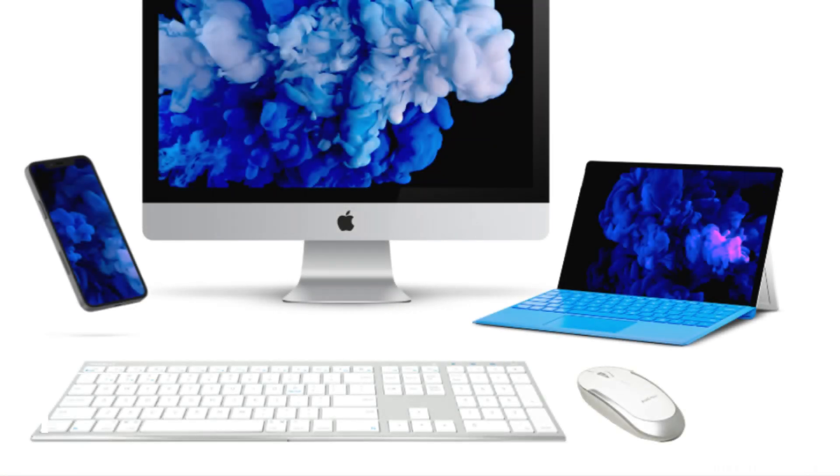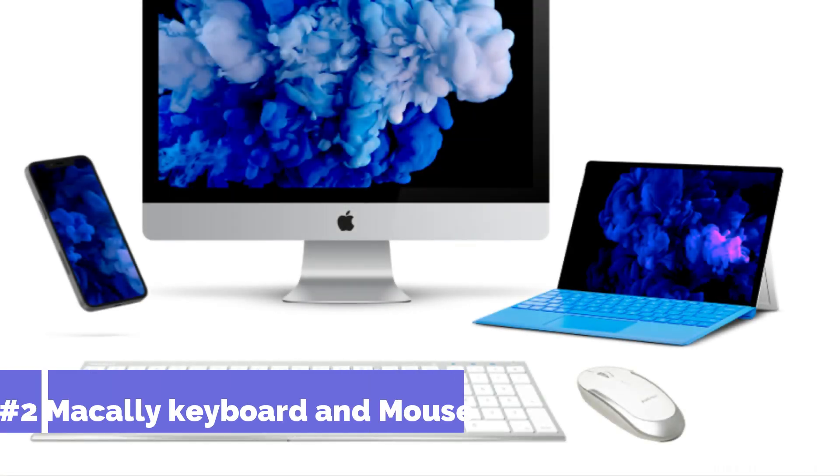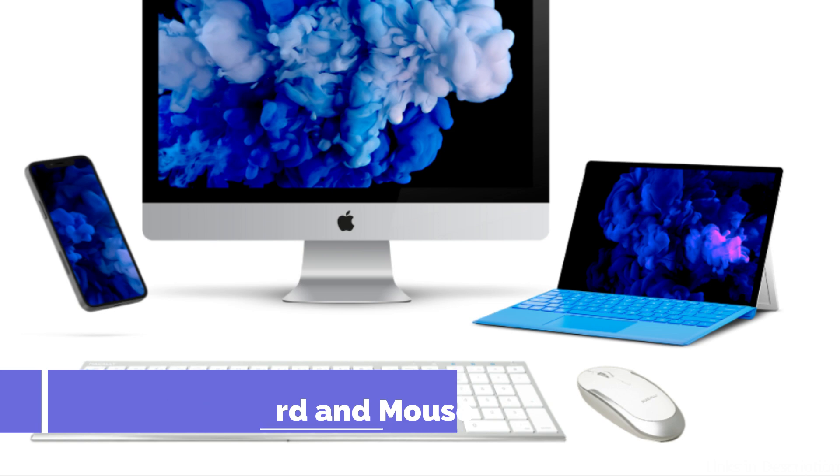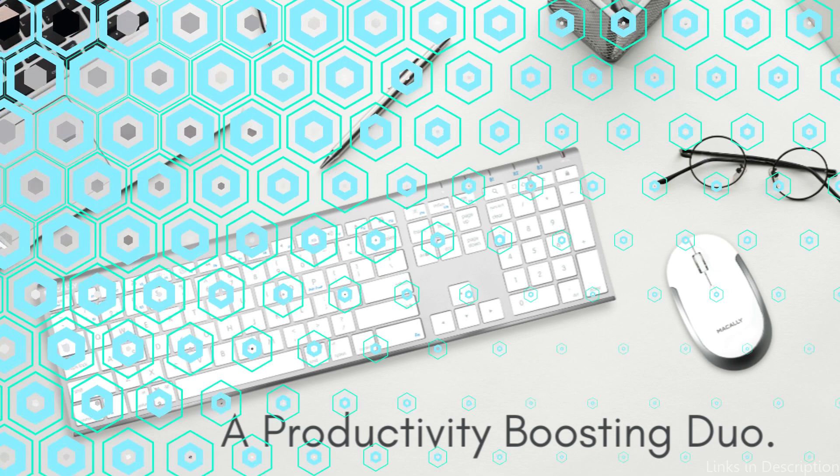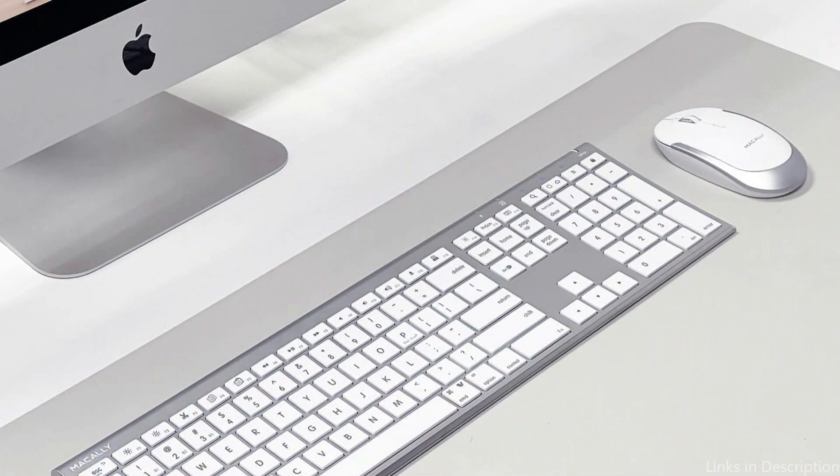On number two, we have Mickley Keyboard and Mouse. For Mac Mini M4 users, the Mickley Keyboard and Mouse set provides an excellent mix of cost and performance. This combo is a dependable option for both novice and expert users due to its comprehensive features and user-friendly design.